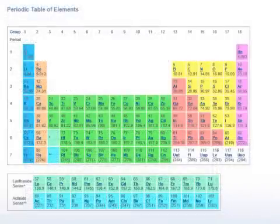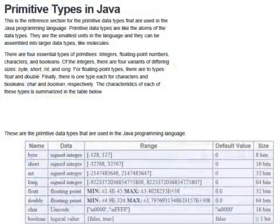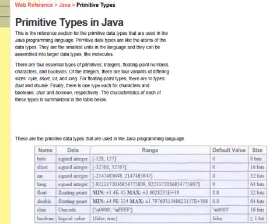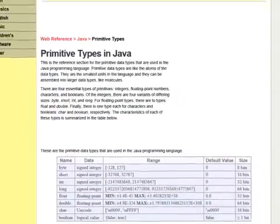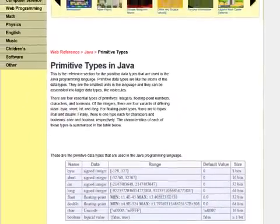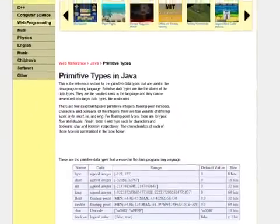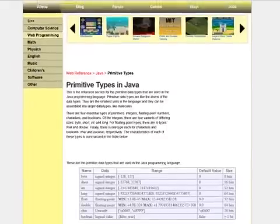Primitive data types are like the chemical elements. They are building blocks from which we build up larger data types, much like molecules. We will create larger data types as we go on in later lessons, so it is important to get a firm grasp on the primitive data types first.